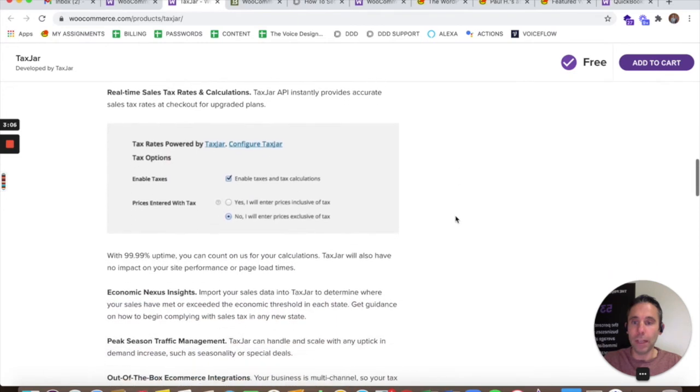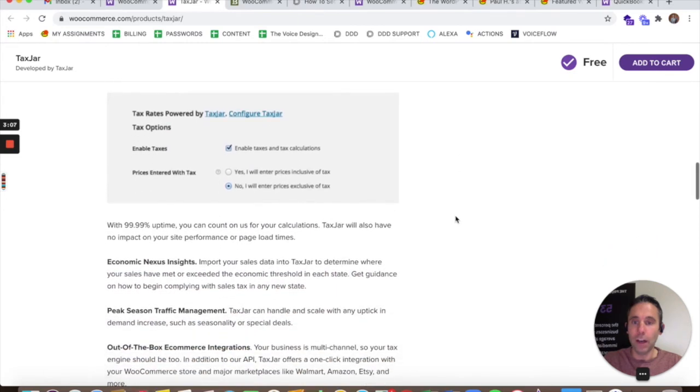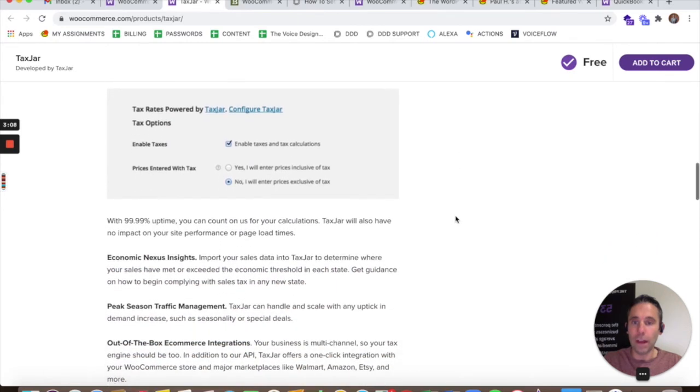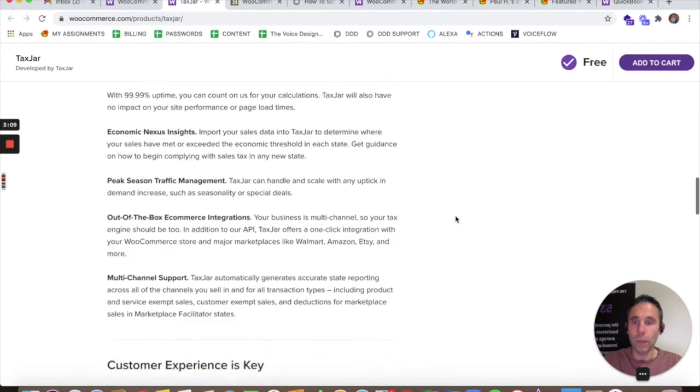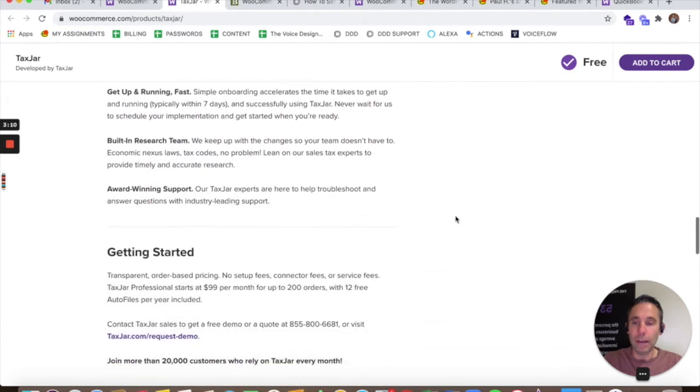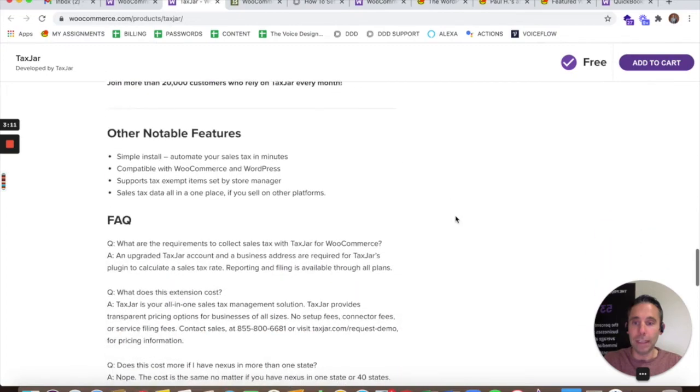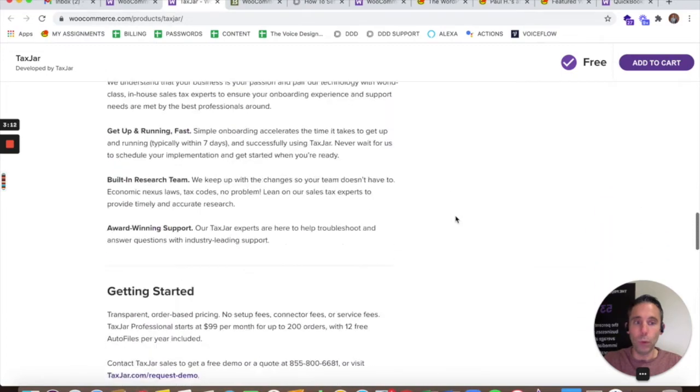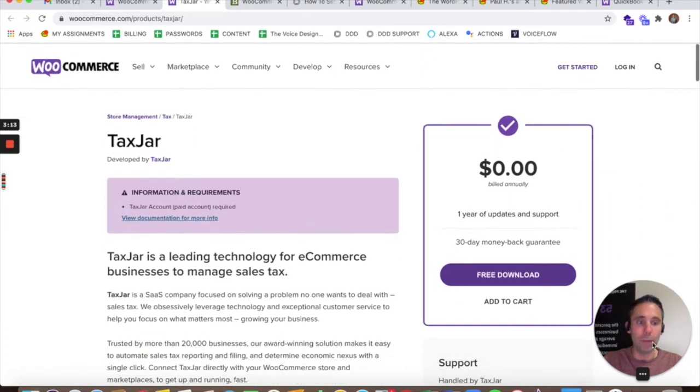The TaxJar plug-in essentially automates all of that for you and makes your life a lot easier as a WooCommerce merchant.